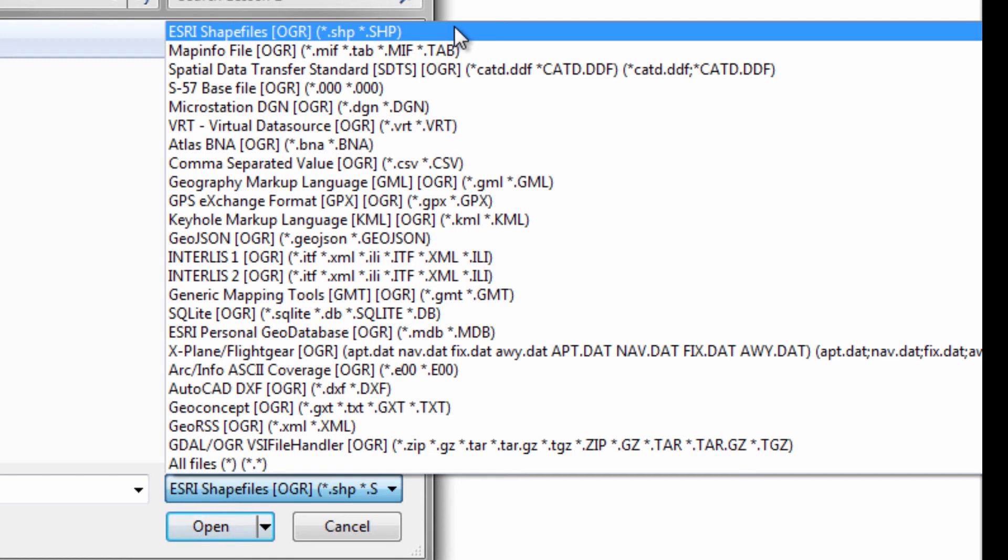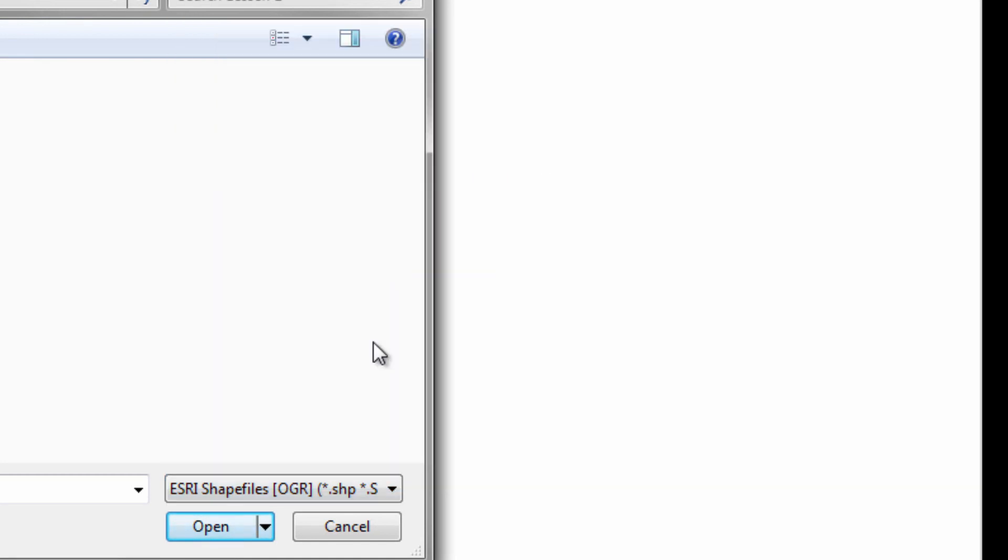And if not, it's not going to be too difficult to find, hopefully, a converter that will bring it into one of these formats so you can bring it in.